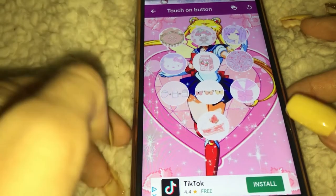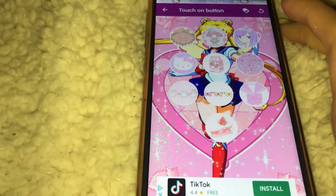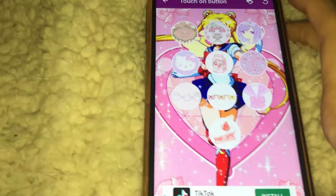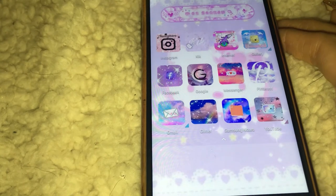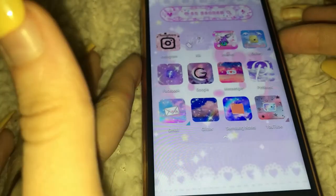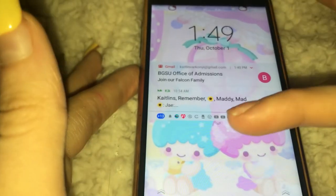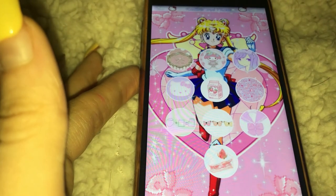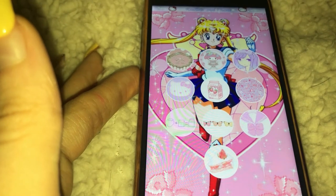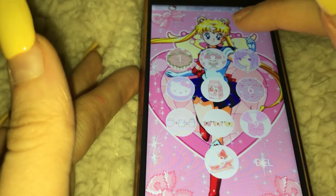This is my current lock screen style. You change the background and the buttons. Let me show you what that actually looks like — when you open up your phone it's going to automatically go to your actual lock screen and then it'll go to this.